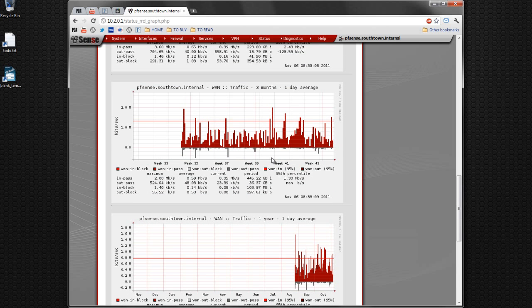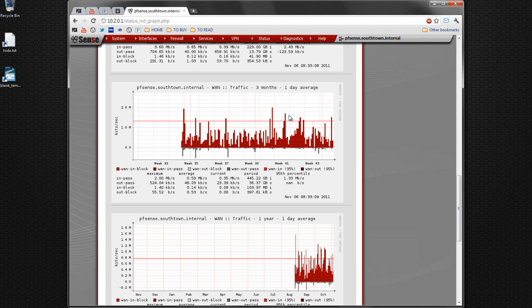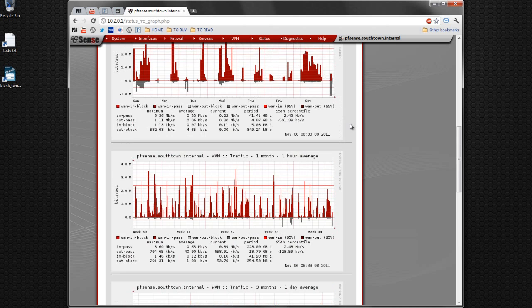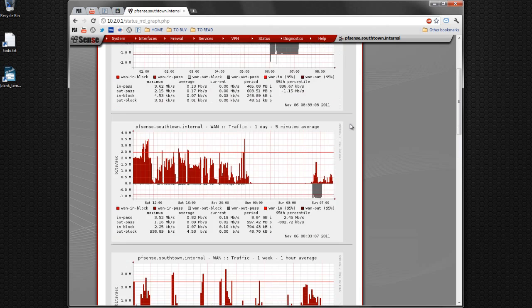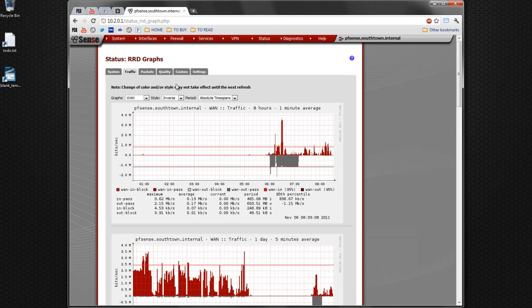Maybe your school district or library or whatever is using more web-based software, and you're noticing a pattern where it all of a sudden started using a ton of bandwidth and you need to bring in another T1 line or switch, make some changes. So that's pretty cool.